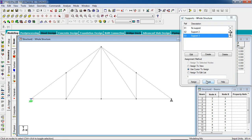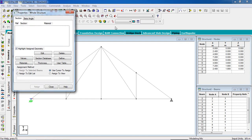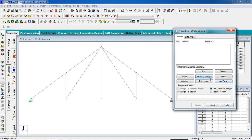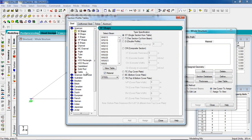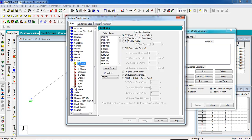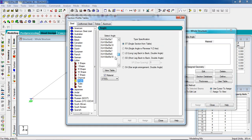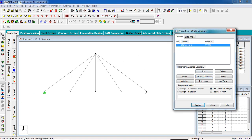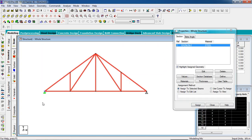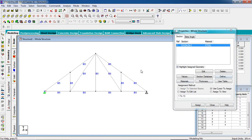Now go to Member Property, then go to the Section Database. Select your code — I'm going to select Indian. Select Angle; you can select any angle section. I'm going to select the top one. The material is steel. Add it and close. Now select the total structure — select all beams using the beam cursor and assign it to selected beams.